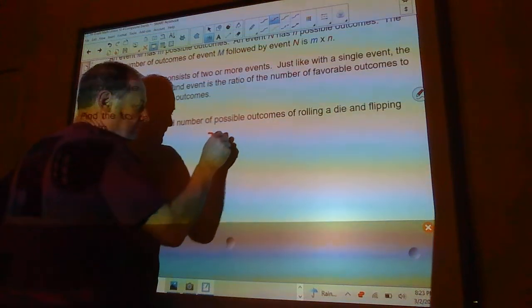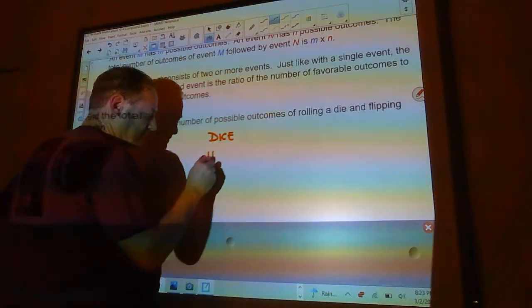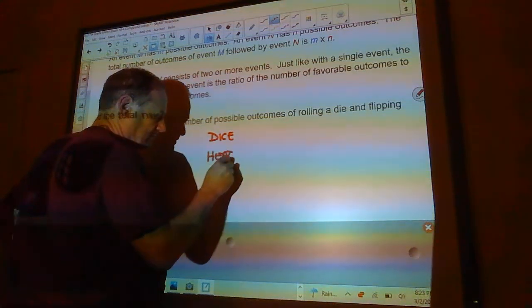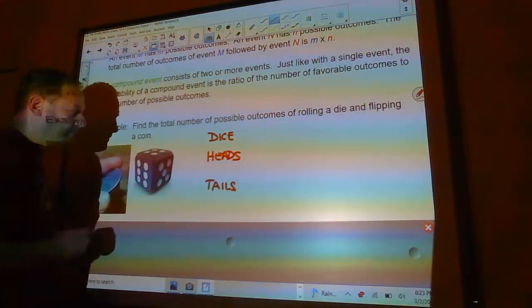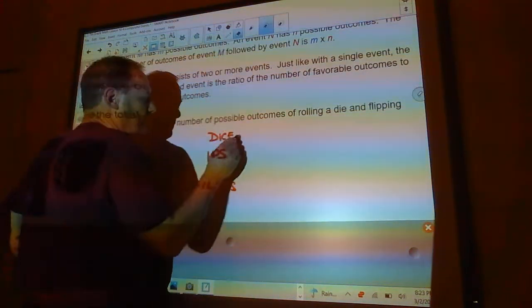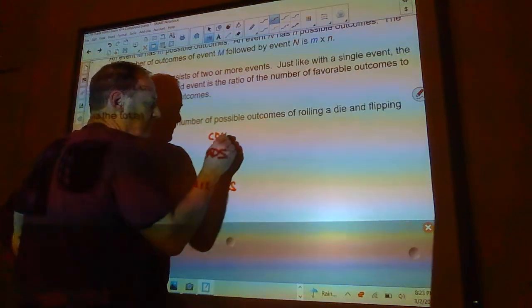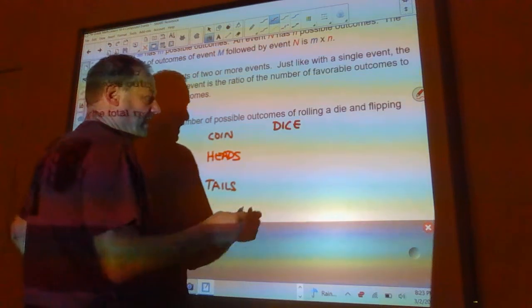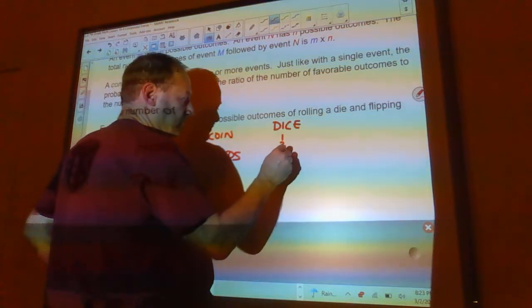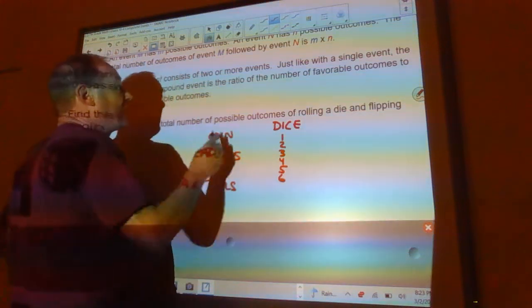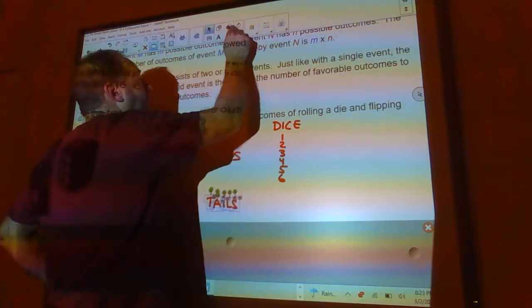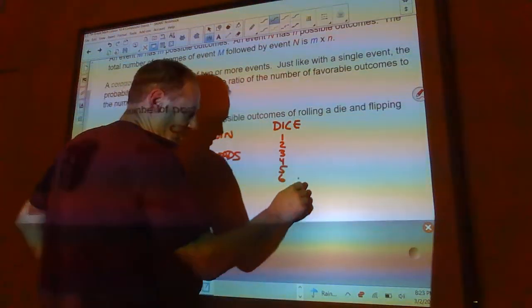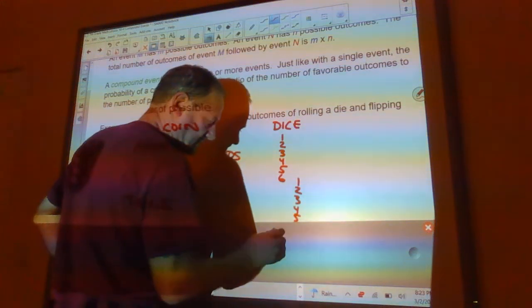For the dice, we have a heads or a tails. Now, when I rolled the, I'm sorry, not for the dice, for the coin. Now, for the dice, I have one, two, three, four, five, or six, and I have that for both of these. So over here I can also go one, two, three, four, five, six.